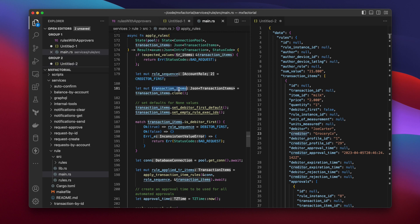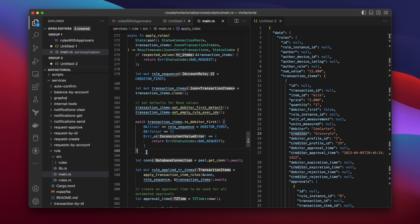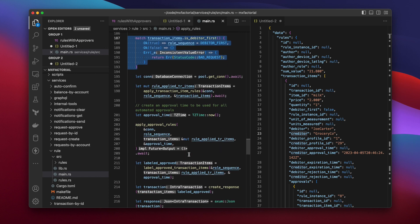A mutable version of the transaction item list is created. Some defaults are set. And then ApplyRules learns whether the user wants to apply rules either debtor or creditor first. A database connection is grabbed from the pool.